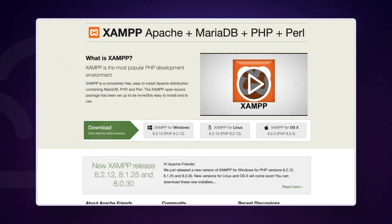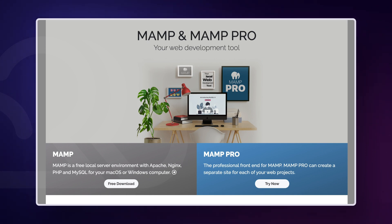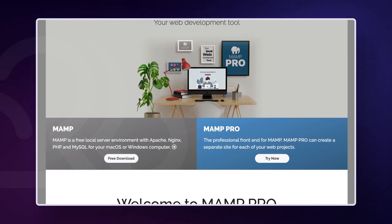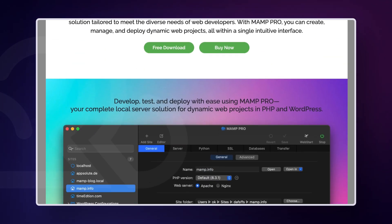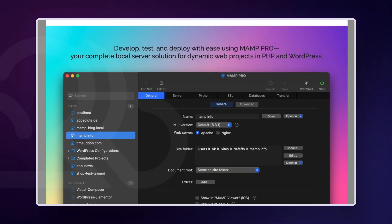By using tools like XAMPP for PCs or MEMP for Macs, you can run a web and database server directly on your computer, creating a self-contained development space. This setup not only speeds up the development process by eliminating latency and potential online interruptions, but also enhances testing accuracy by providing a controlled environment for debugging and optimization.